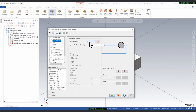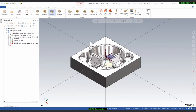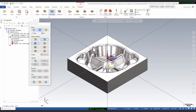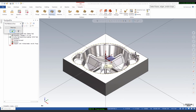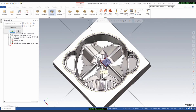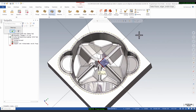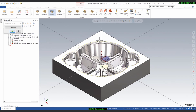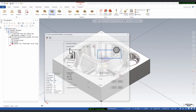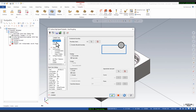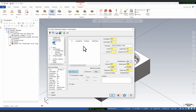The next parameter is Toolpath Control, where you can define the boundary chain. We will select Containment Boundary, then select the boundary as a containment boundary. Your tool will not go outside this boundary — it will create the program inside this boundary. Click OK.